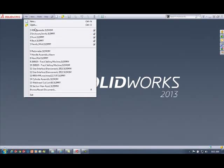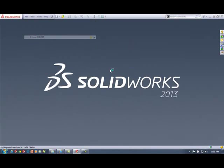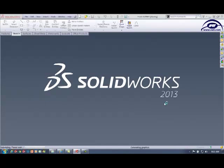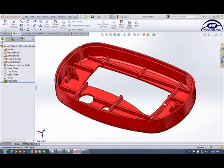So I'm going to go ahead and open up a part that I already have around, and we're going to just take a look at it.